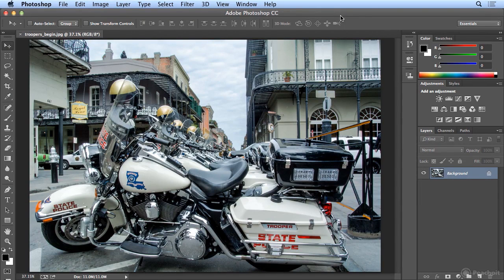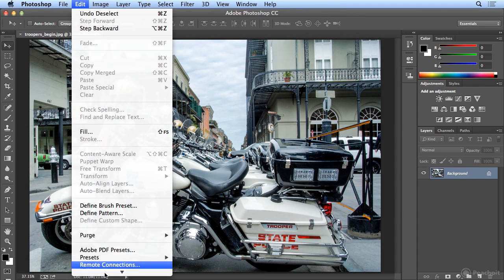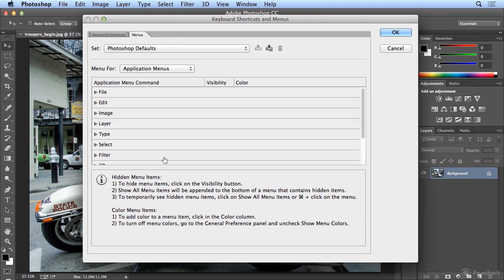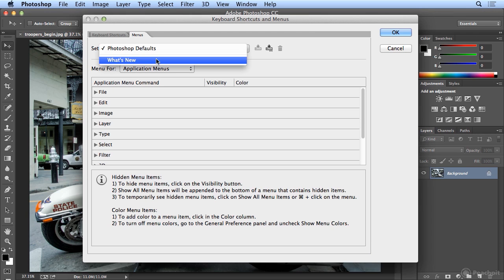Photoshop gives you the ability to color frequently used menu items. If you choose Edit Menus, in Menus there are Photoshop defaults, but I could turn on What's New and see new items added in Photoshop CC Creative Cloud.